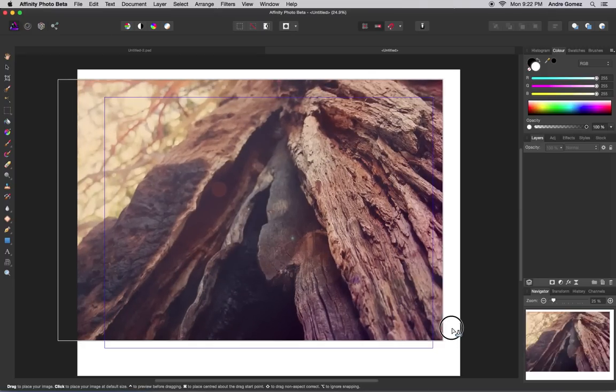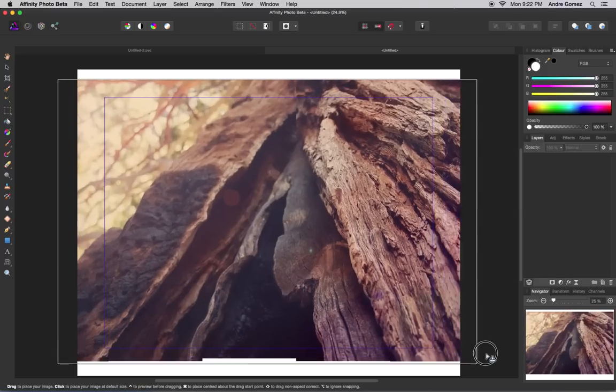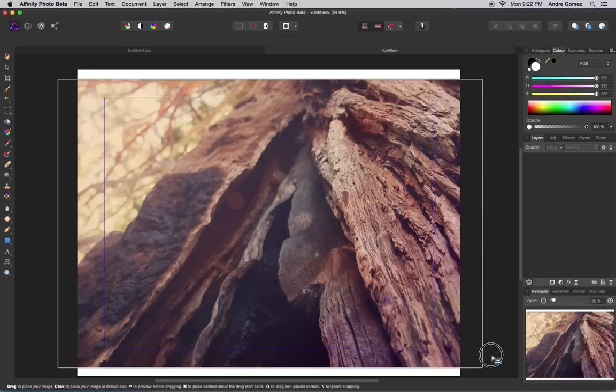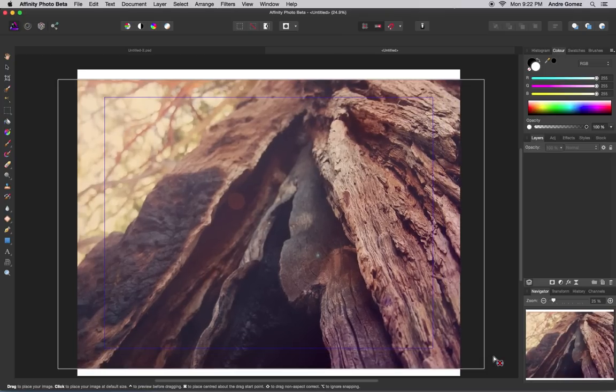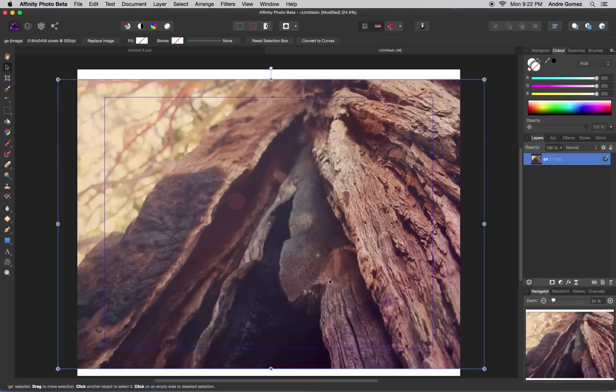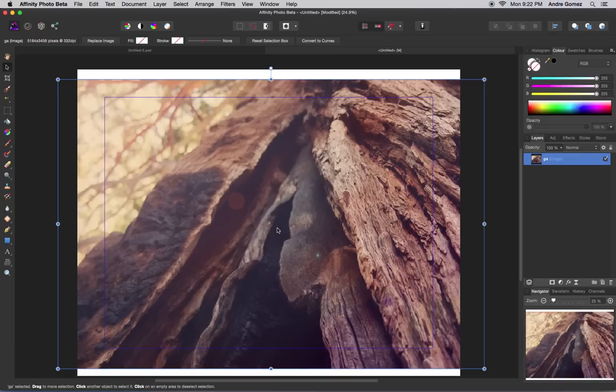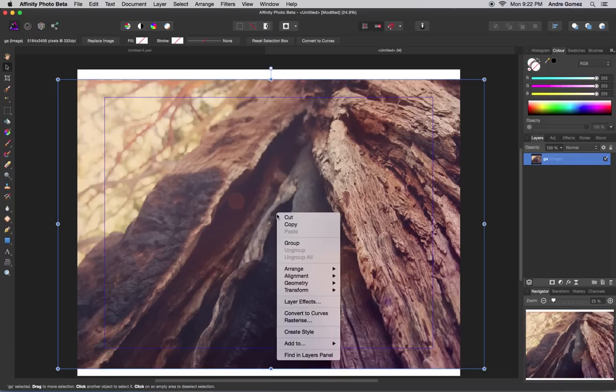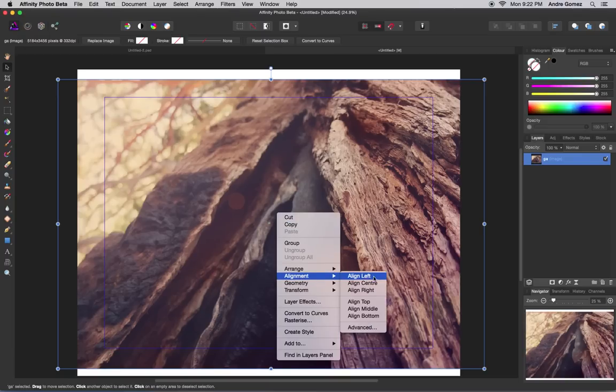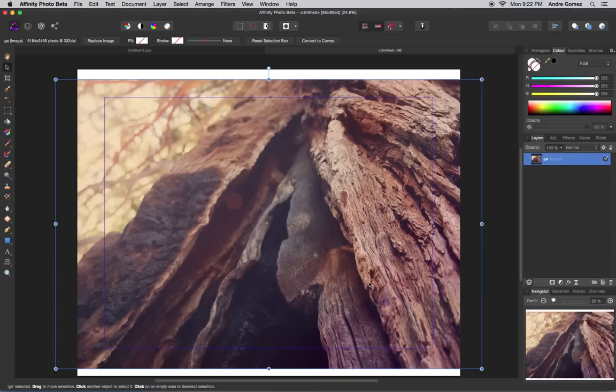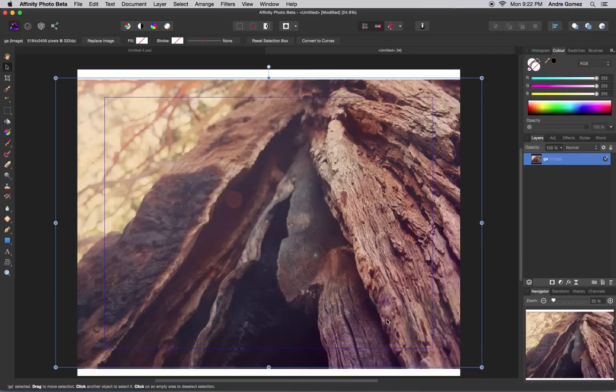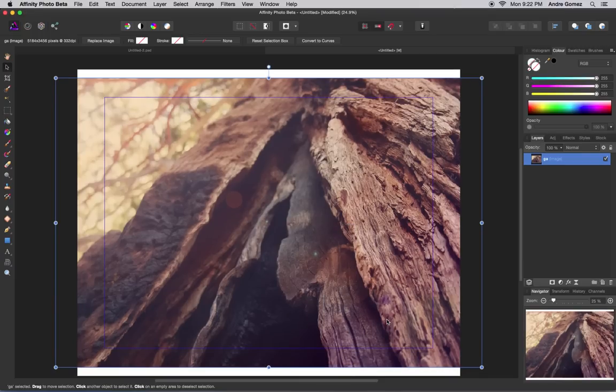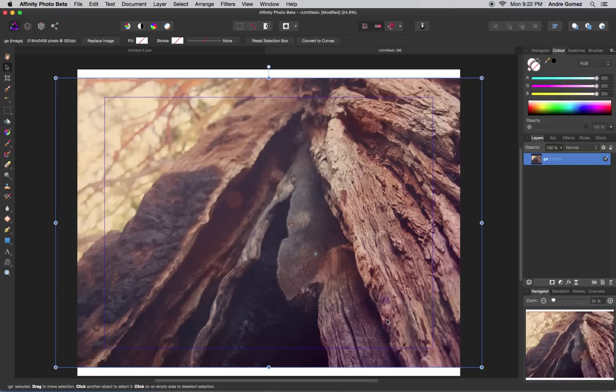Affinity Photo lets us drag out the size we want and it keeps it to scale. I'm going to go Alignment Center and Alignment Middle. Center is from left to right, middle is from top to bottom, and that makes sure it's in the perfect center spot.